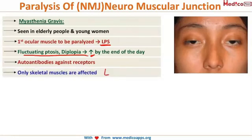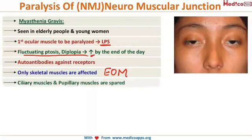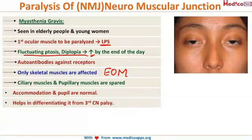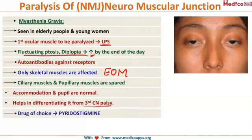A striking feature of myasthenia gravis is that only skeletal muscles are affected. Therefore, only the extraocular muscles are involved, while intraocular muscles — the ciliary muscle and pupillary muscle — are spared. Accommodation and pupillary reactions remain normal. This differentiates it from third cranial nerve palsy, in which the pupil is usually involved. The drug of choice for myasthenia gravis is pyridostigmine.